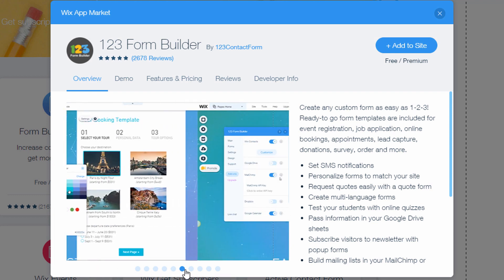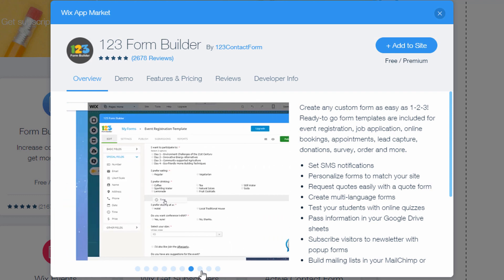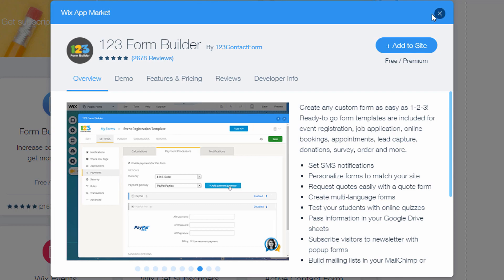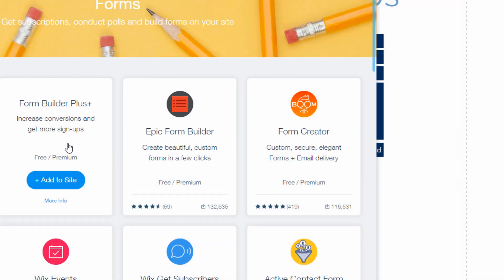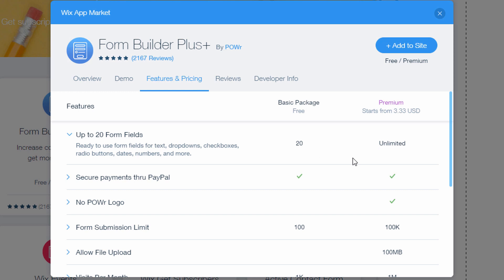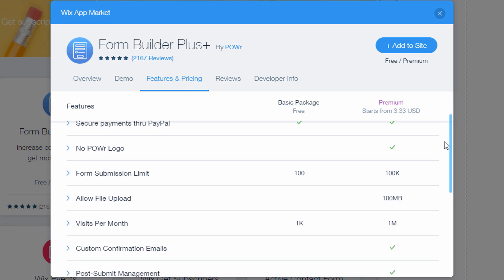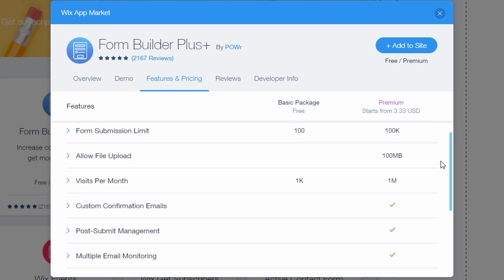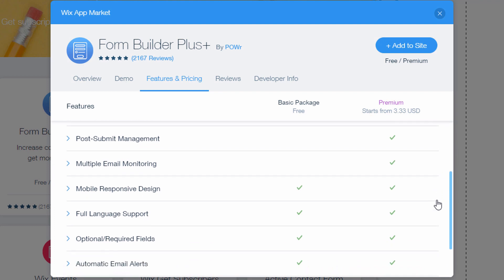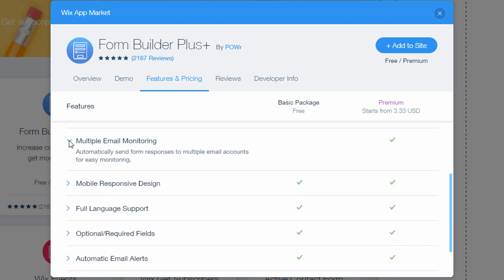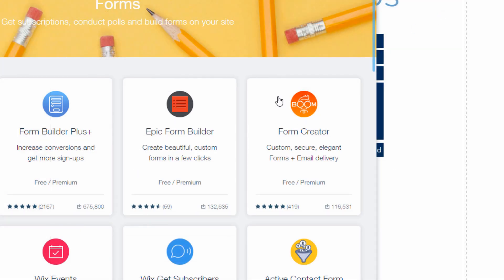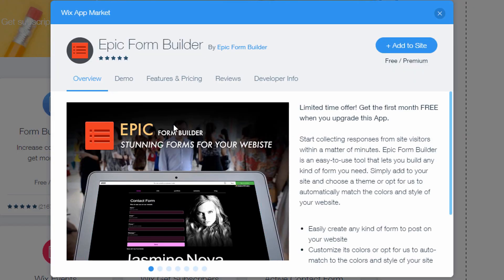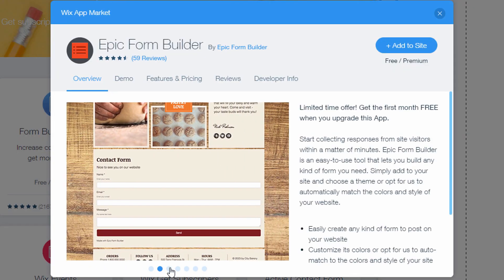But the premium options that you'll find with many of these different form apps in Wix are things like text notifications where it can send you a text message or maybe even leave you a voicemail with form information. There's multi-language options, more pre-built forms like quizzes and pre-built surveys. A lot of them will have links up to other apps and services like Google Drive or Dropbox for storage so that people could upload files to you using a form.